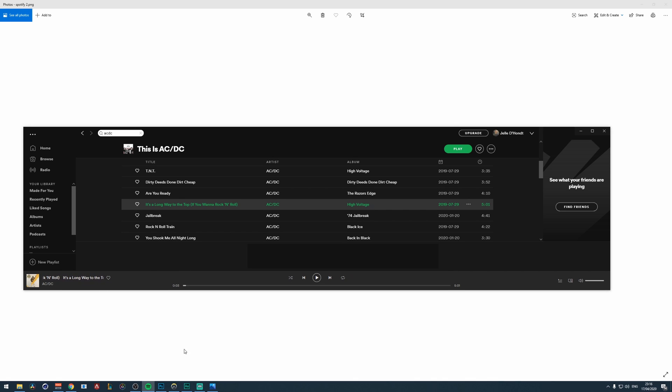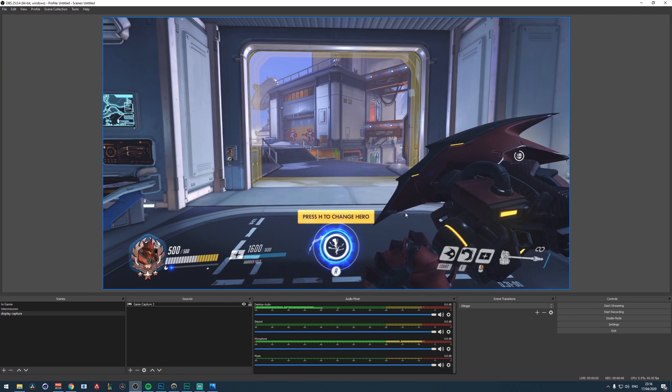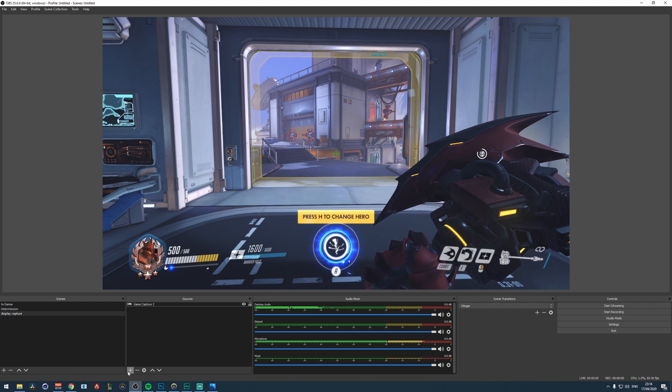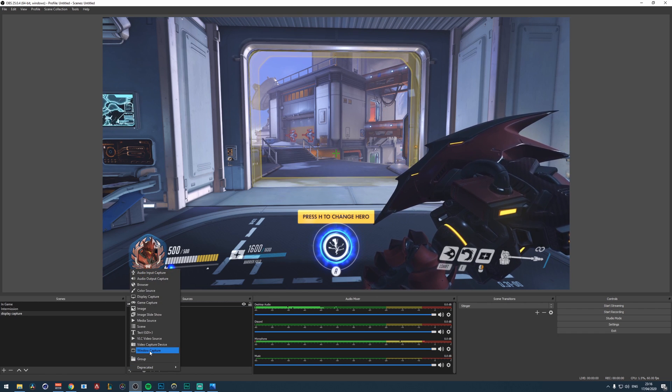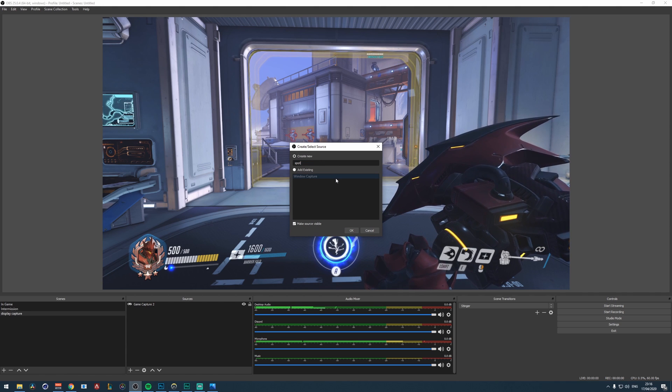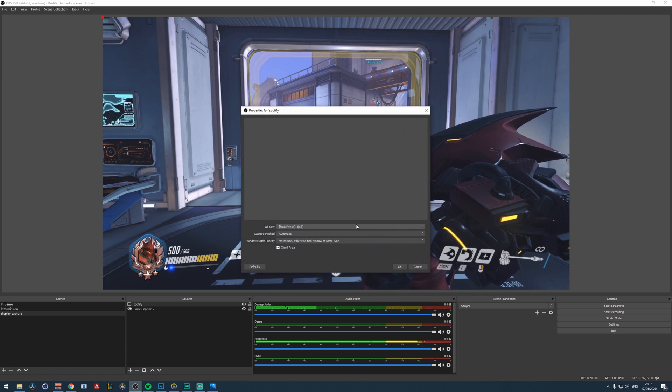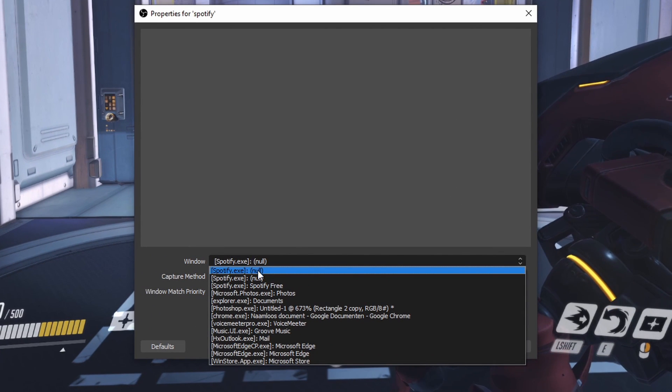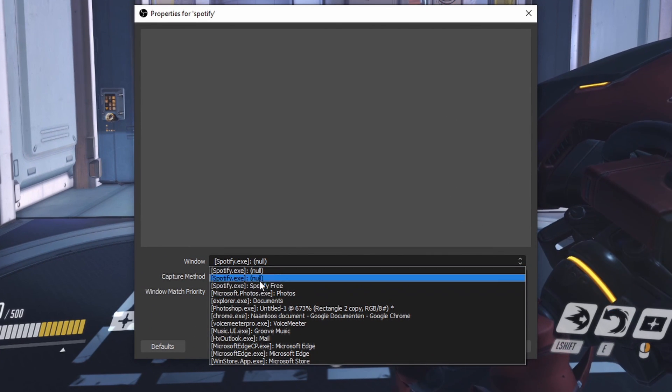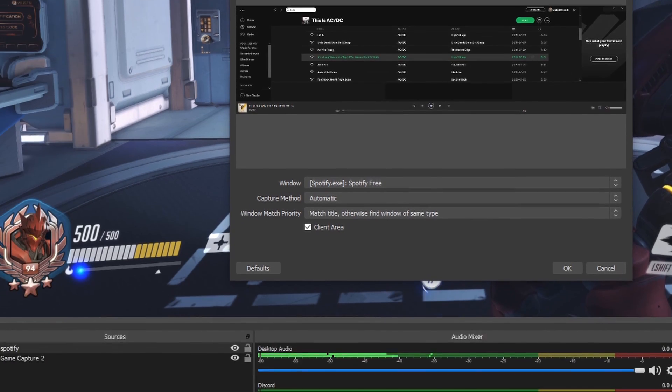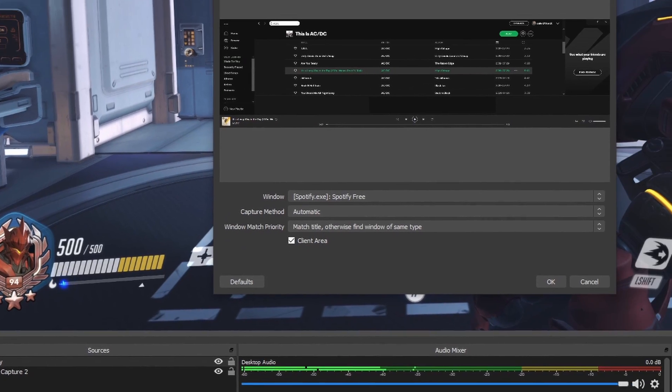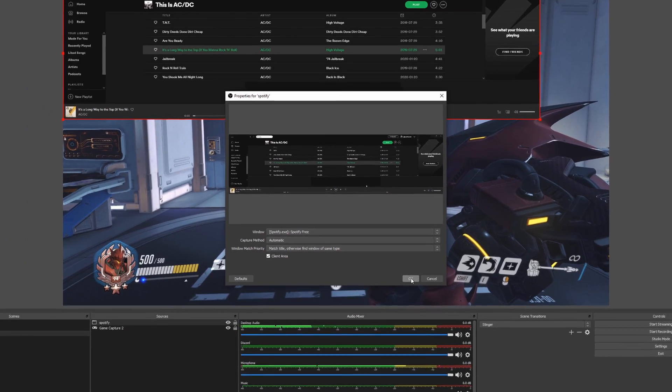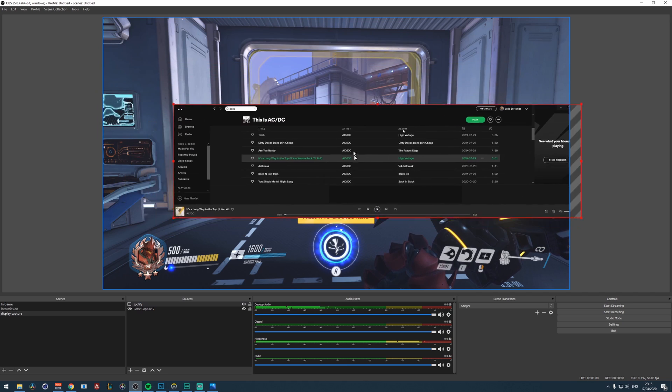And then let's go to OBS Studio. So I've already loaded some background right here. And then we will click on the plus icon and add a window capture. Call it Spotify, click on okay. And then right here in this dropdown, you need to look for Spotify.exe. And there are a few sources, but choose the right one. Mine is Spotify free because the title is Spotify free. If you have premium, it will be something else. Click on okay. And then here we have the capture.